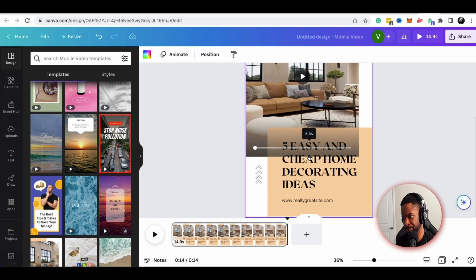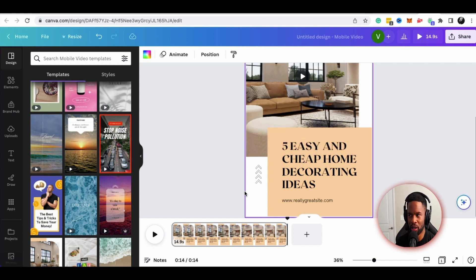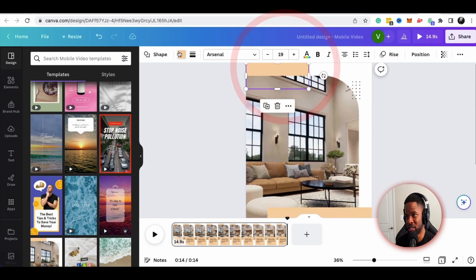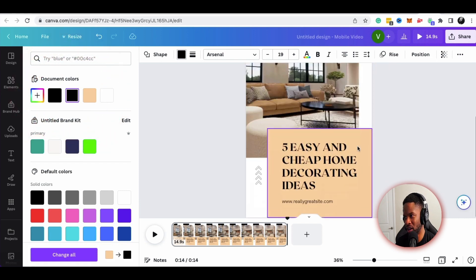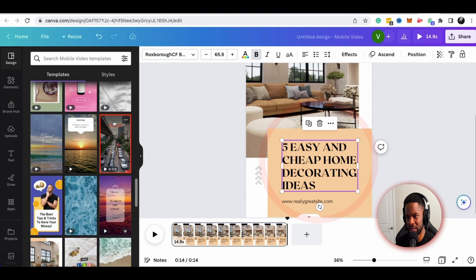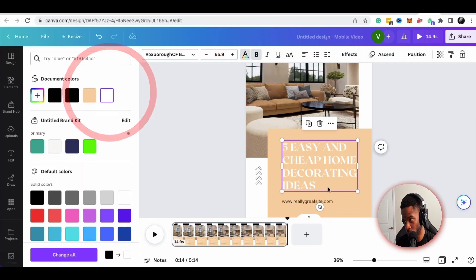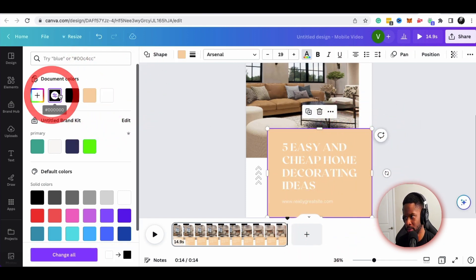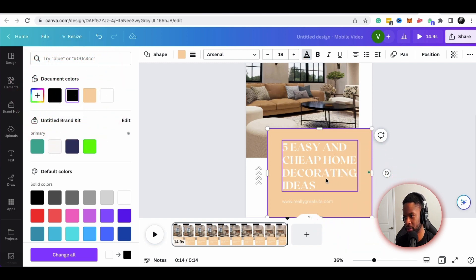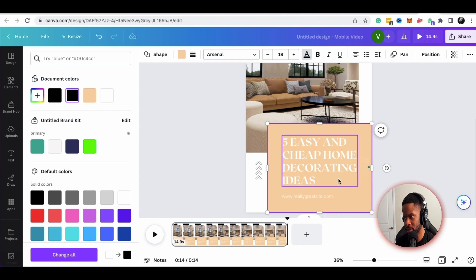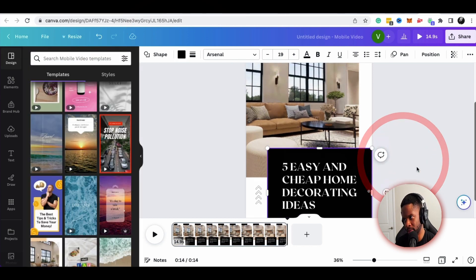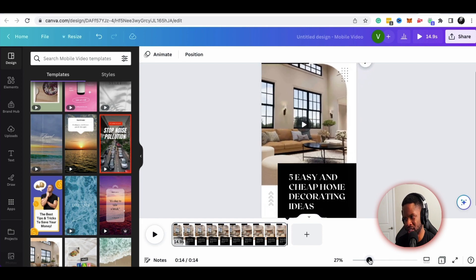This is a way to get eyeballs on your business and get customers paying attention to your products and services by giving away freemium content. If I wanted to change this — maybe I don't like the colors — I can go with an all-black background and change the text to white, making it feel a little more elegant and letting the background pop.